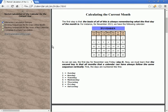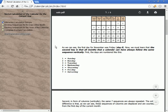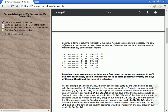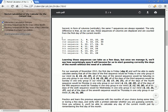The second key is that all months in a calendar always follow the same sequence vertically. The days are numbered: 1 equals Sunday, 2 equals Monday, 3 equals Tuesday, 4 equals Wednesday, 5 equals Thursday, 6 equals Friday, 7 equals Saturday. In the form of columns vertically, the same seven sequences are always repeated. The only difference is that these sequences of columns are displaced and are counted from the first day of the current month.